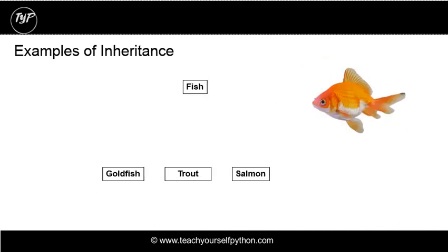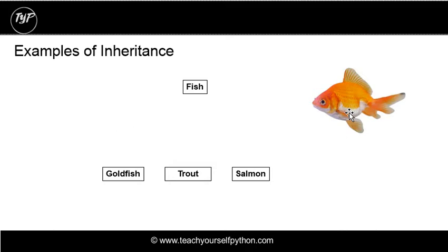You can also have a fish class. And then you have individual fish which inherit from the base class. Again, the goldfish will have specific attributes, but it can inherit from the fish class. All fish, for instance, might have a method called swim.